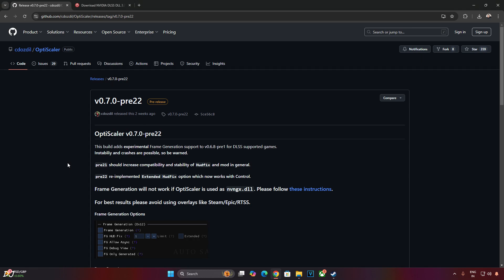OptiScaler mod allows us to replace DLSS upscaler with XCSS or FSR3 upscaler. It also allows us to use FSR 3.1.1 frame generation in games that do not support either DLSS or FSR frame generation. Not only this but it also fixes the HUD flickering problem when using frame generation in games like Space Marine 2. I will be testing the game on my Windows PC that has a Ryzen 5700X processor and an RTX 2070 Super GPU. I will be running the game with DLSS upscaler and FSR 3.1.1 frame generation.